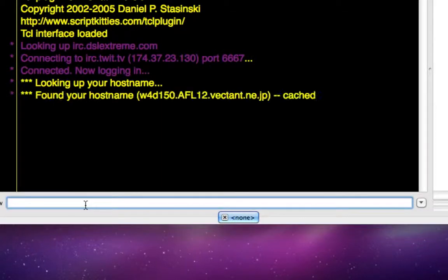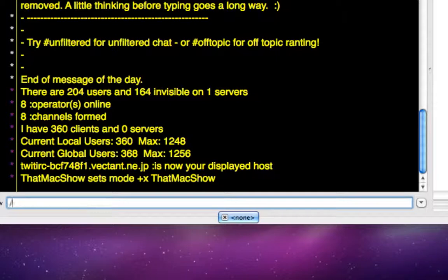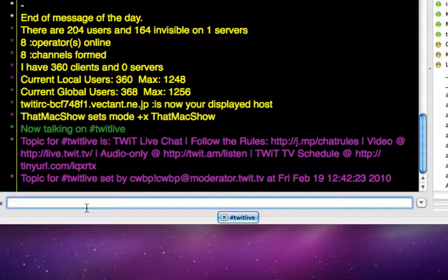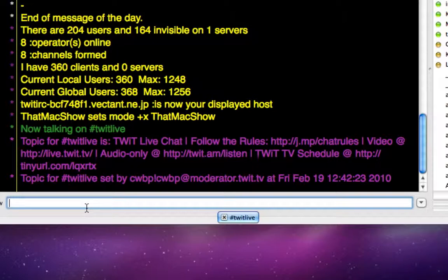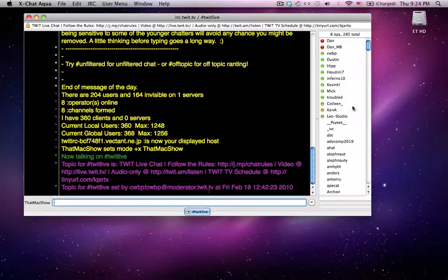So once you hit enter, you're there, and now you want to join a room, so you go slash join and pound TwitLive. Oops, let VE, and hit enter, and you are officially in the Twit room.